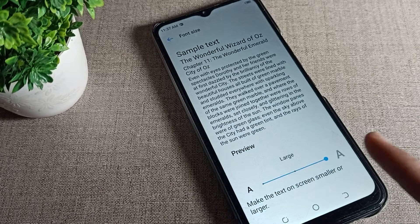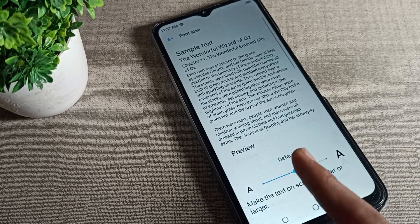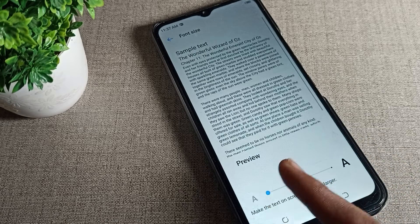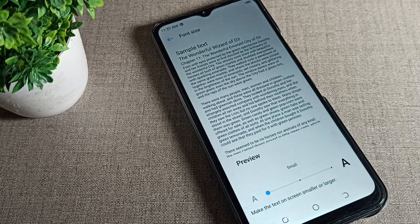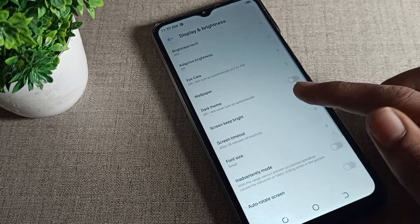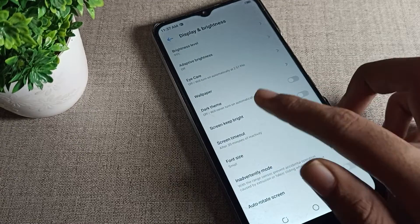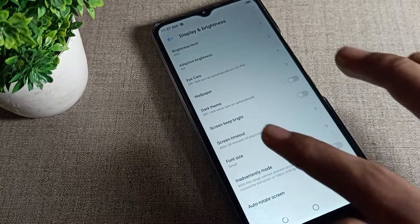If you want to increase the font size, press and slide to the right side towards Large. If you want to decrease it, slide to the left side. You can see the font size getting smaller.